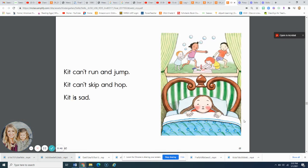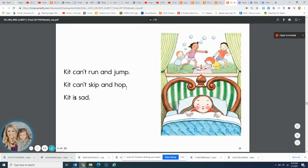That's the end of that story about mumps. Your turn. Go back and play this story again without my voice. You practice reading the pictures, and don't forget to pause when you see a period at the end of a sentence.